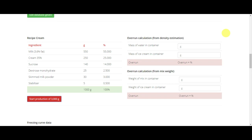Gelato Passport Plus offers you two methods to calculate overrun. The first is overrun calculation from density estimation. The Passport Plus app calculates the estimated density of the mix.